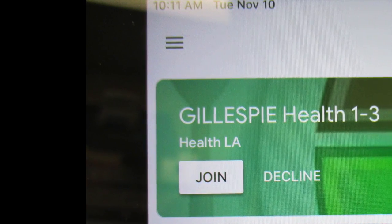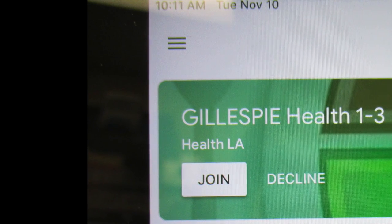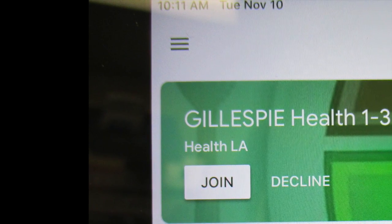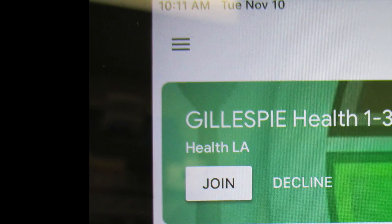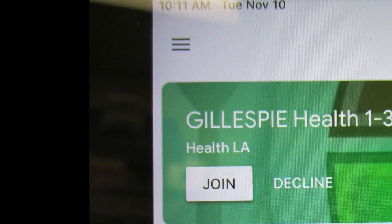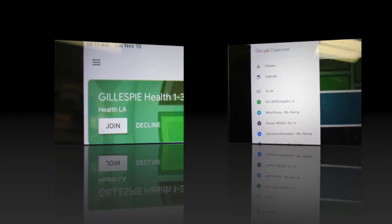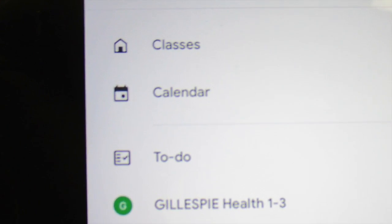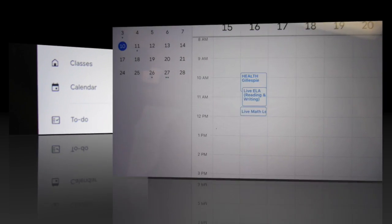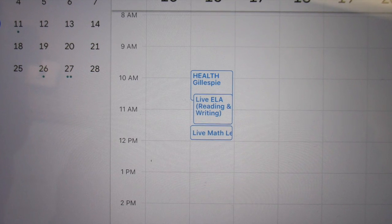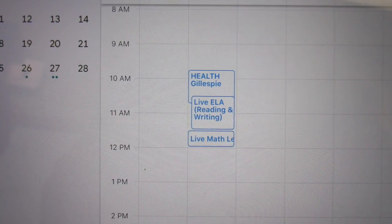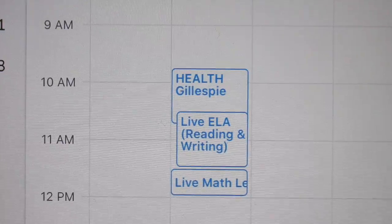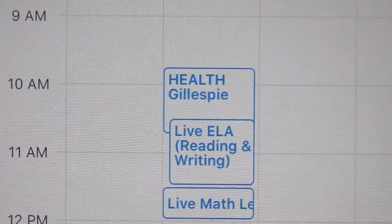Now that you're in my health class, I can show you another way to get to my Google class. See those three lines up at the top left corner of the screen? You're going to touch them, then touch the calendar. My class should be on your calendar once you've accepted my class. If you touch that block, you should be able to find the link to join my class.